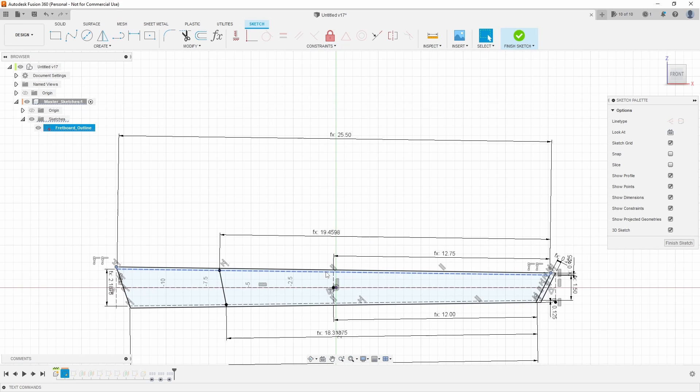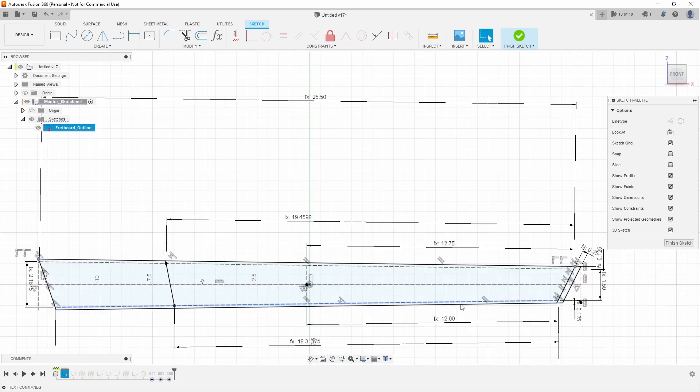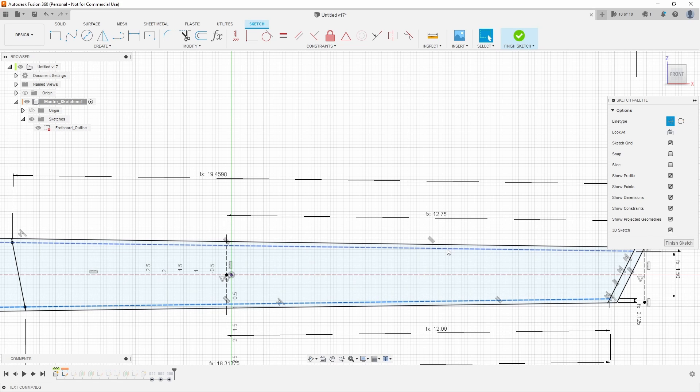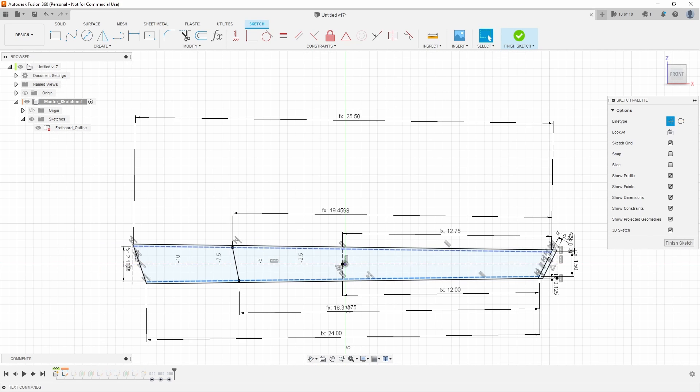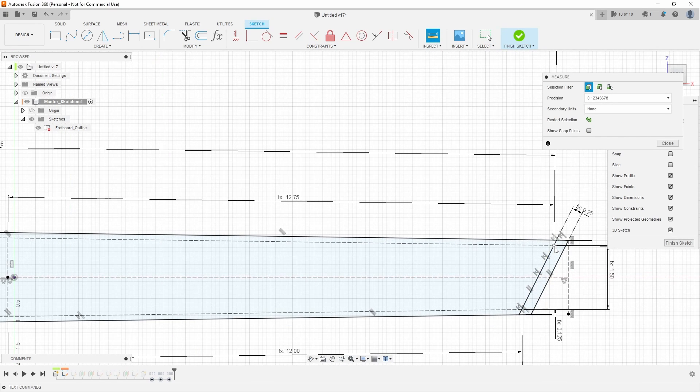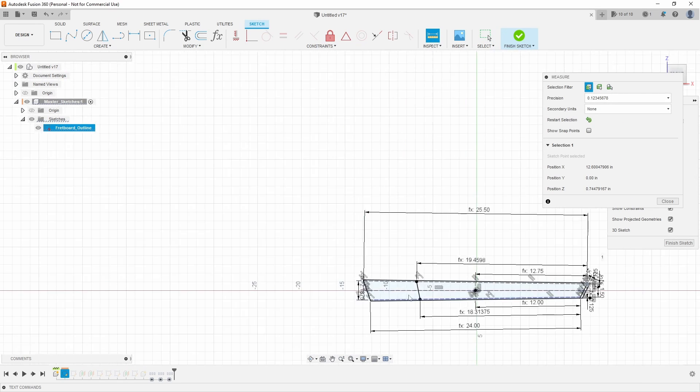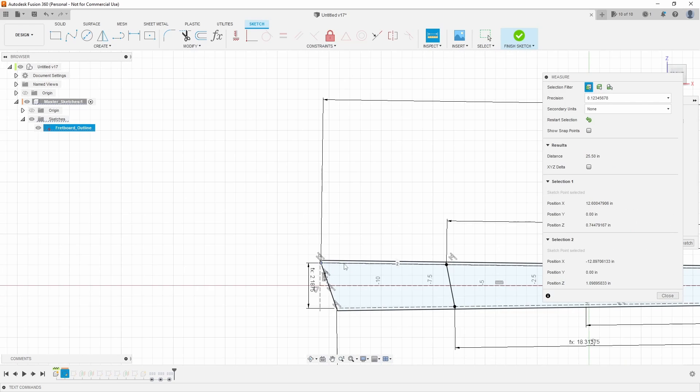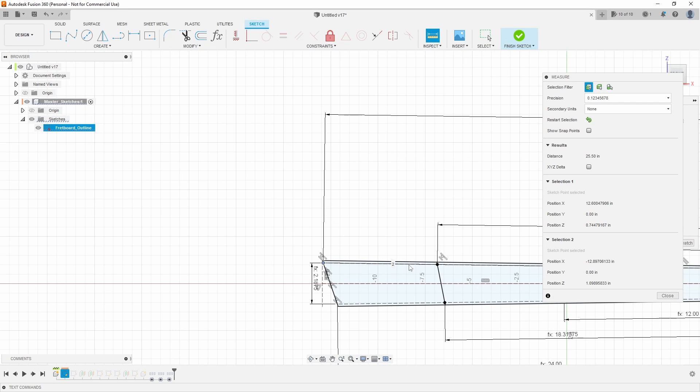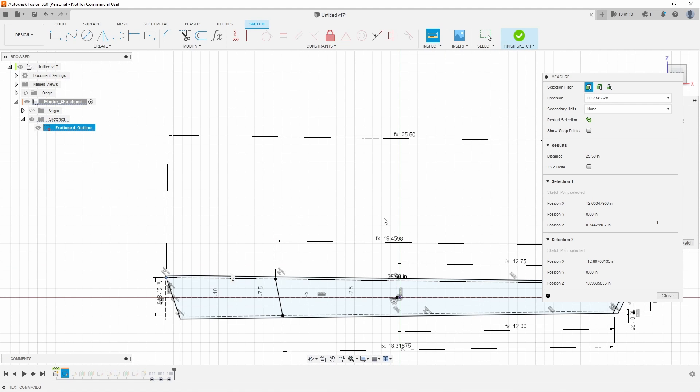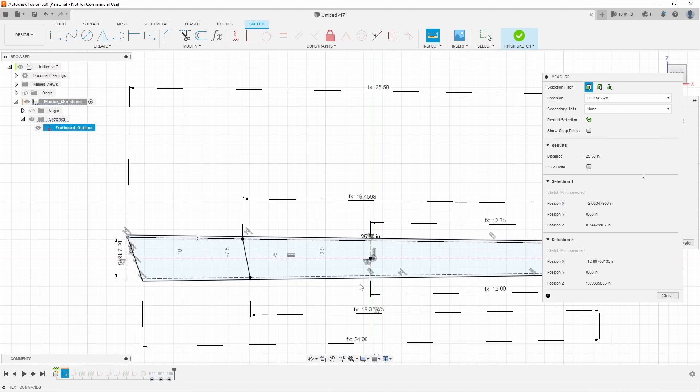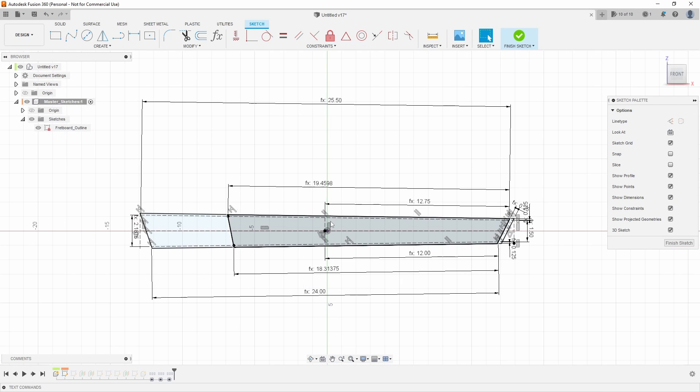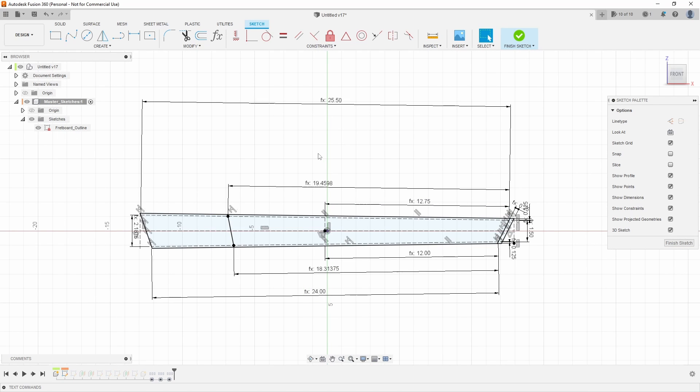What I've done now is I've actually created a construction line for both the high E and the low E string, and I am dimensioning along the actual length of that string, not a vertical dimension. So if I grab the inspect tool and I measure from that point to that point along that line, I'm getting a true 25.5 inch scale length, which is what I dimensioned here. That's a pretty big change and it's going to create a much more accurate design for everybody, and I've made similar changes across the entire model.